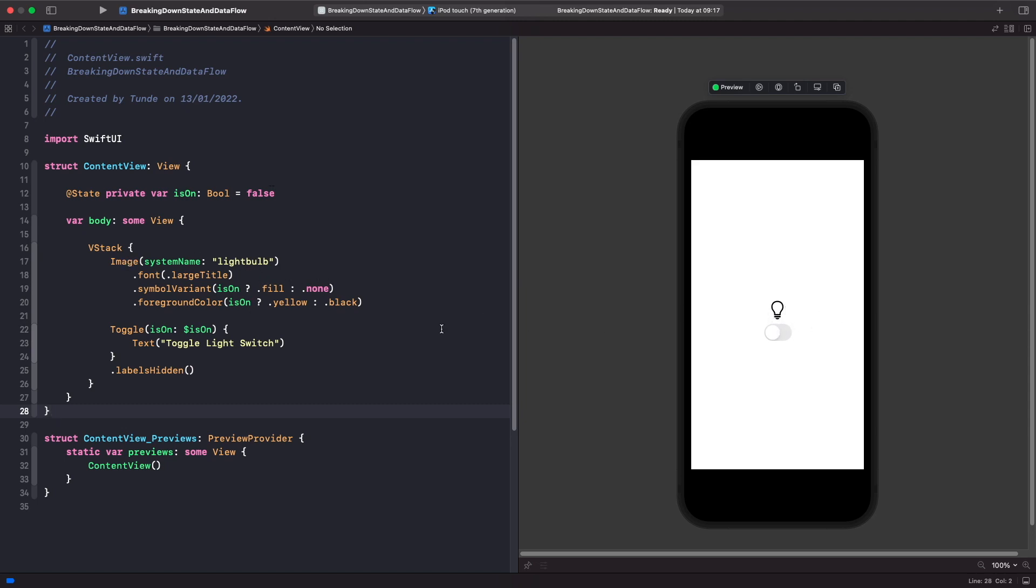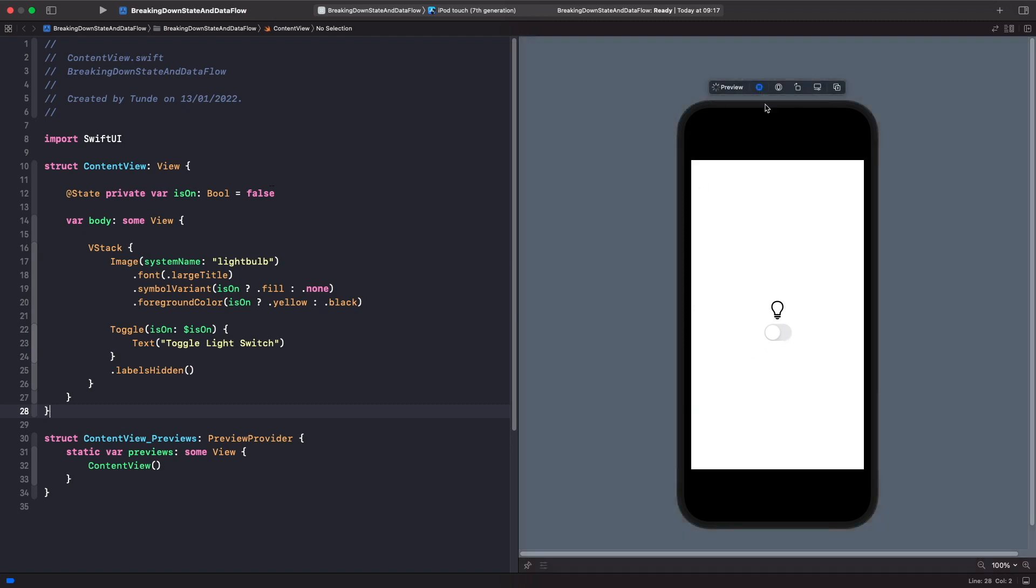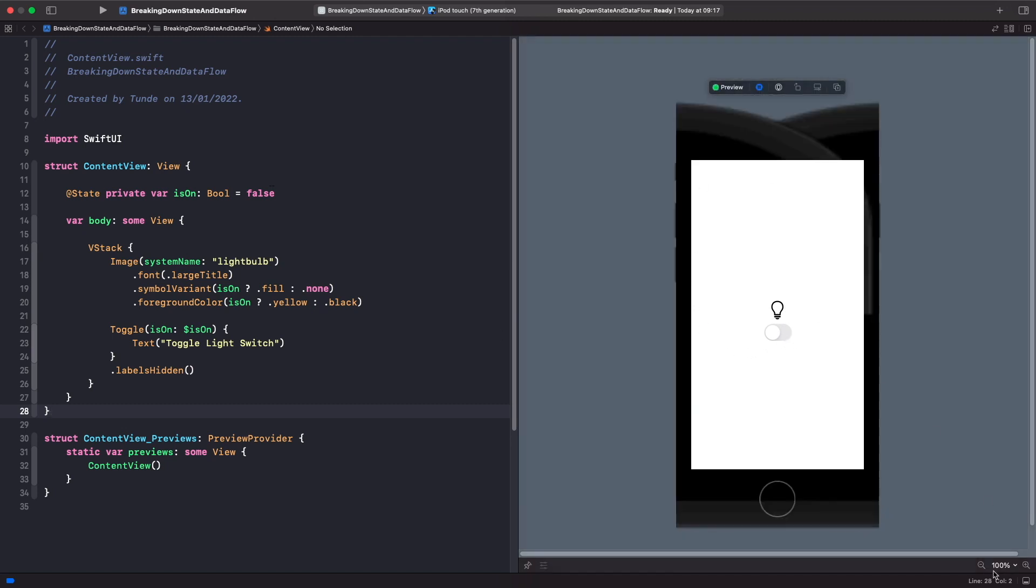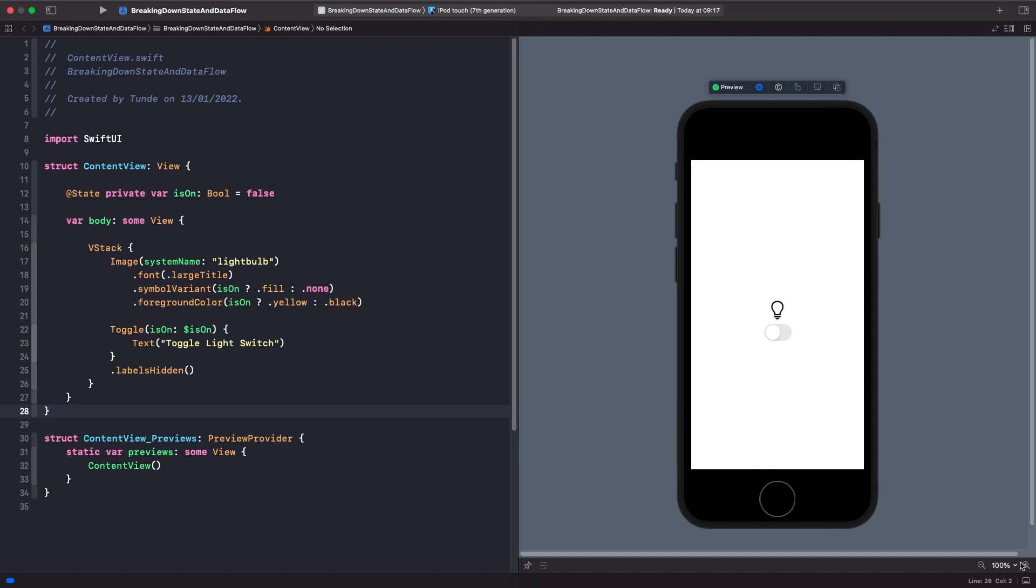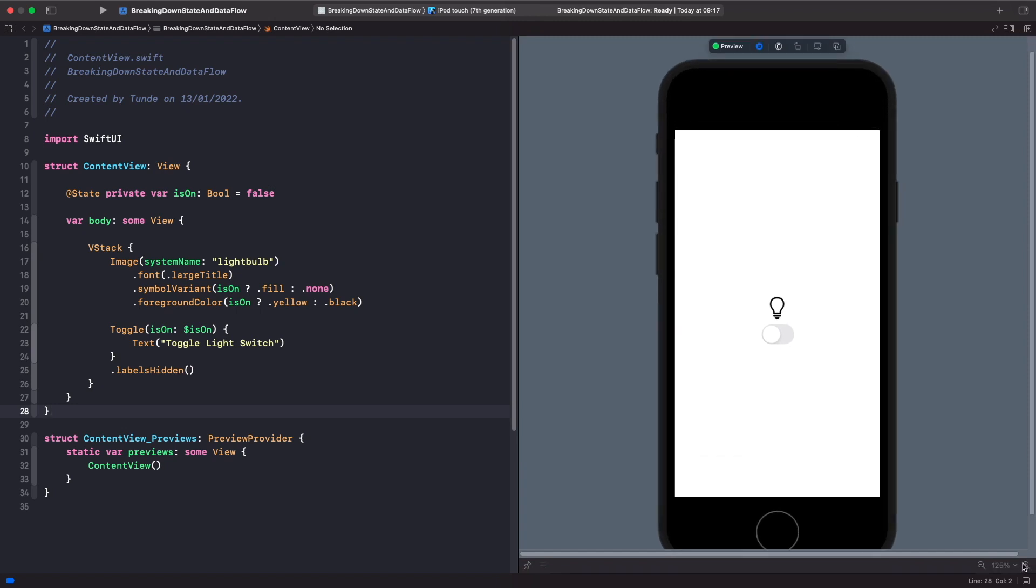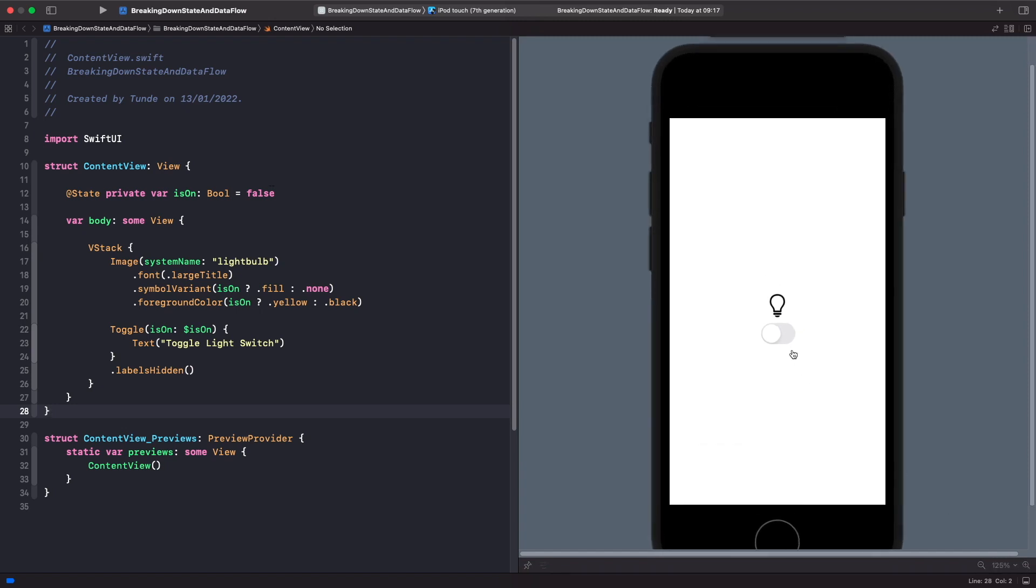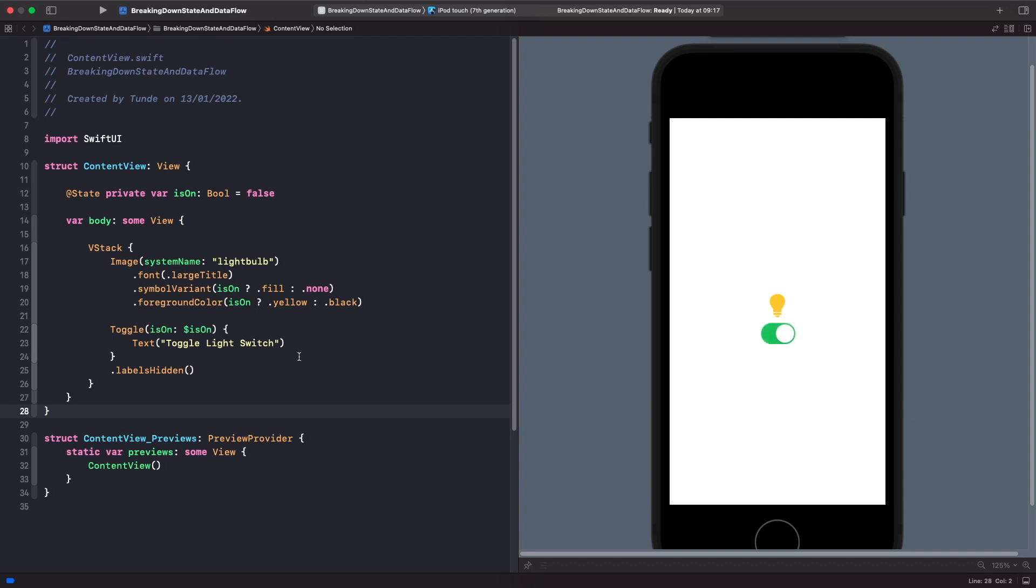So what we're going to do now is actually run this and see what happens. So if I just run this within my SwiftUI preview, and then if I just use a toggle to turn this on, you'll notice now that our light switch actually turns on because it's now true. And when it's true, we specify that we want the symbol variant to be filled. So fill the whole symbol and set the foreground color to yellow. And if we turn this off, you'll see that it now sets a symbol variant to none. And the foreground color of it is now set to black. So our view is now reacting to the state changes here.